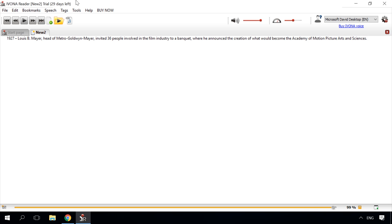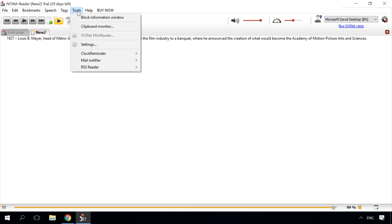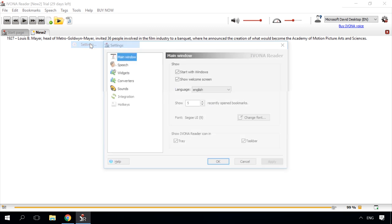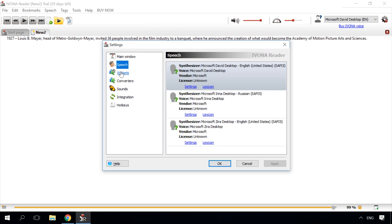However, you can install other voices as well if you want. Ivona Reader has a number of settings. You can set up the reading voice and make special settings for this voice.